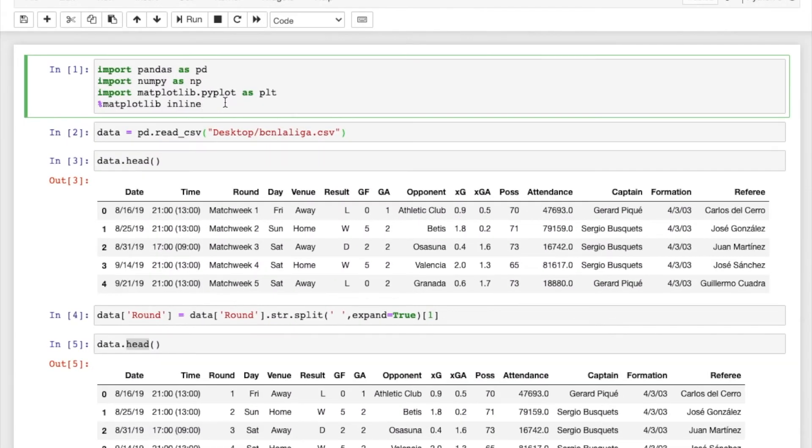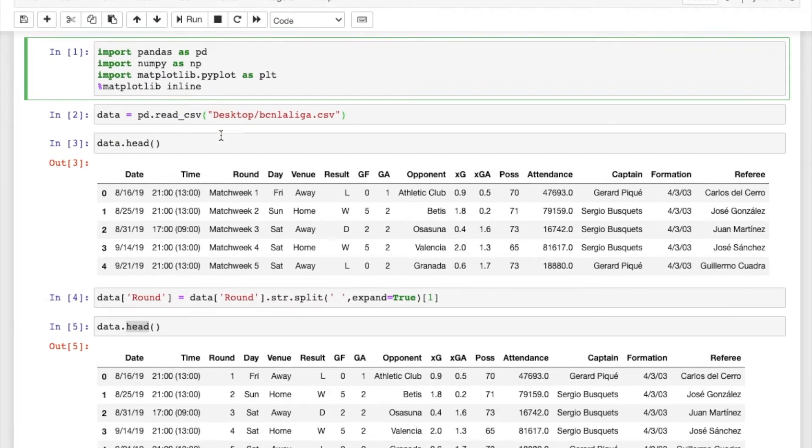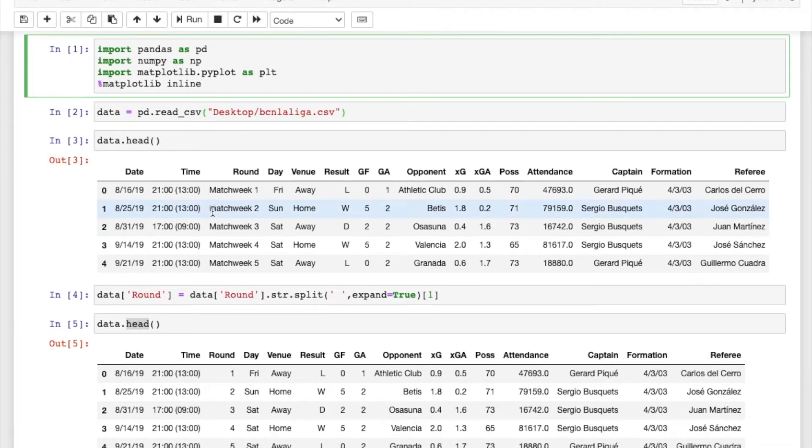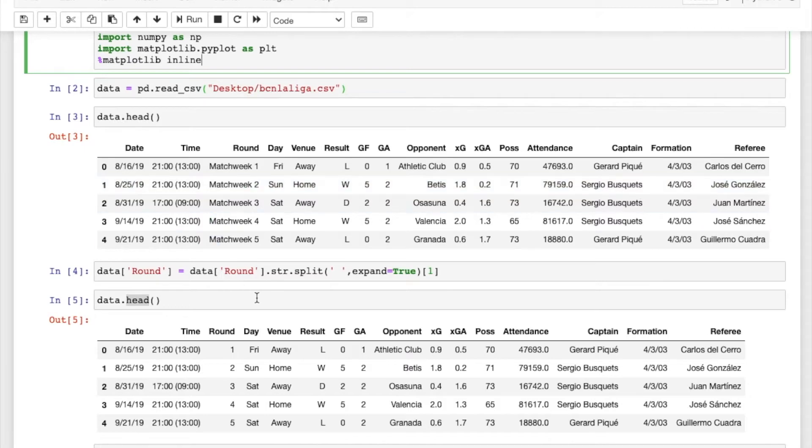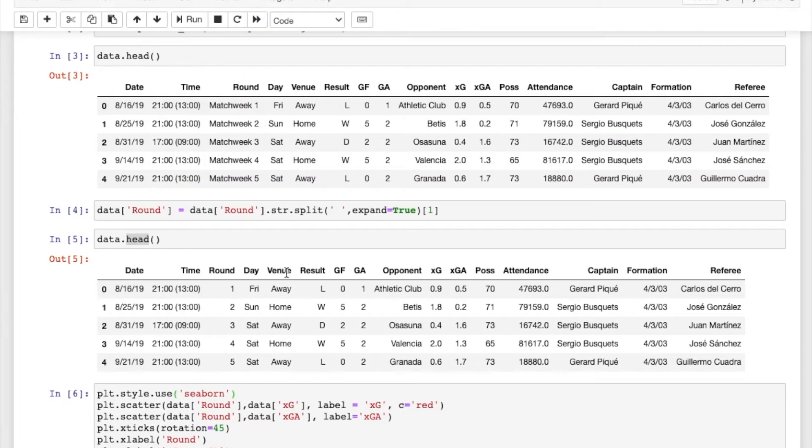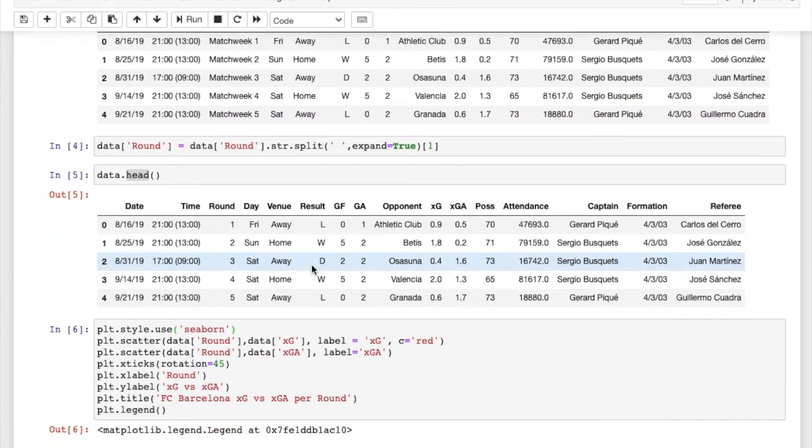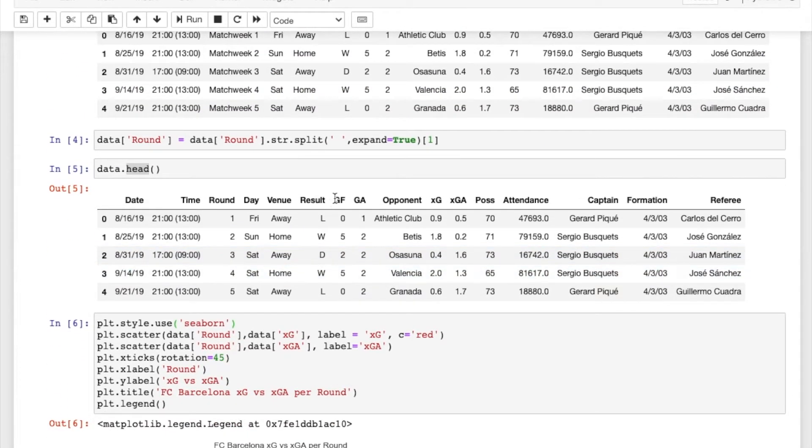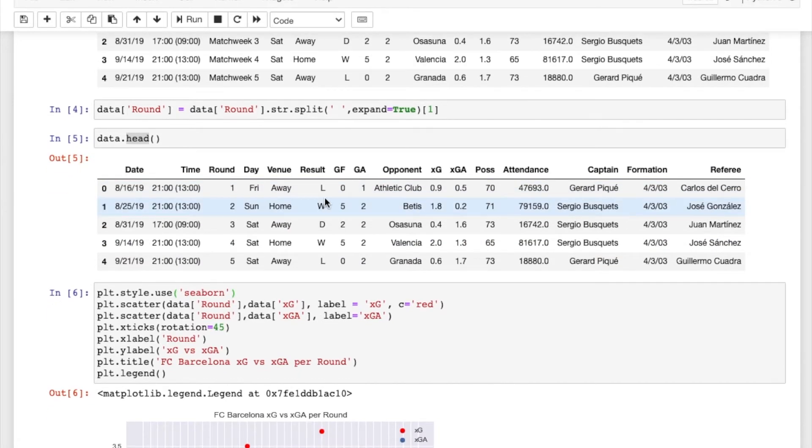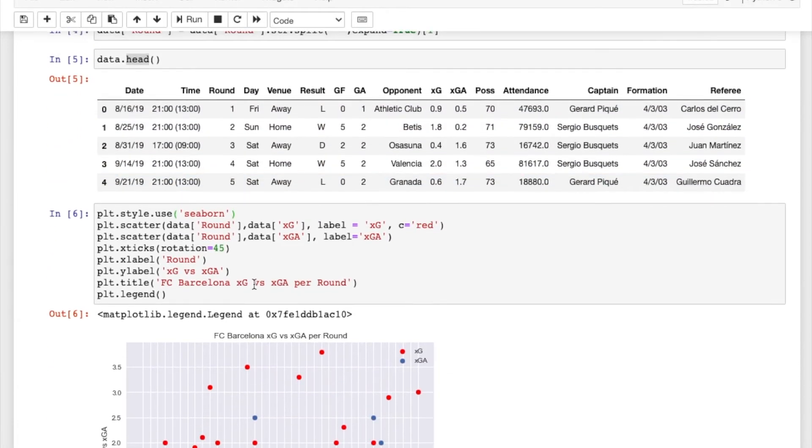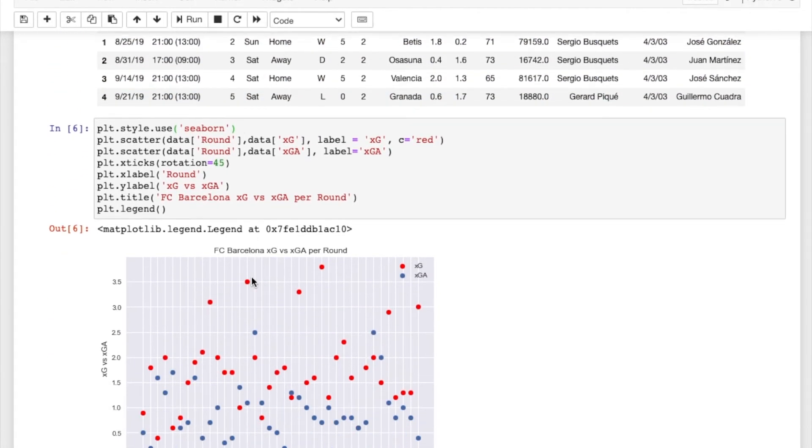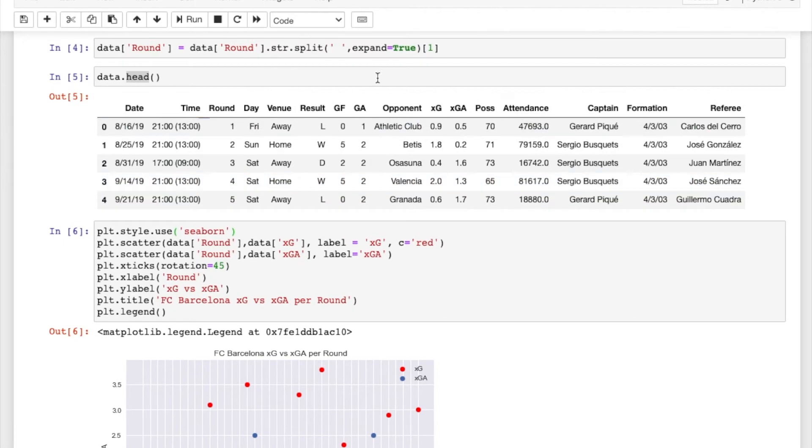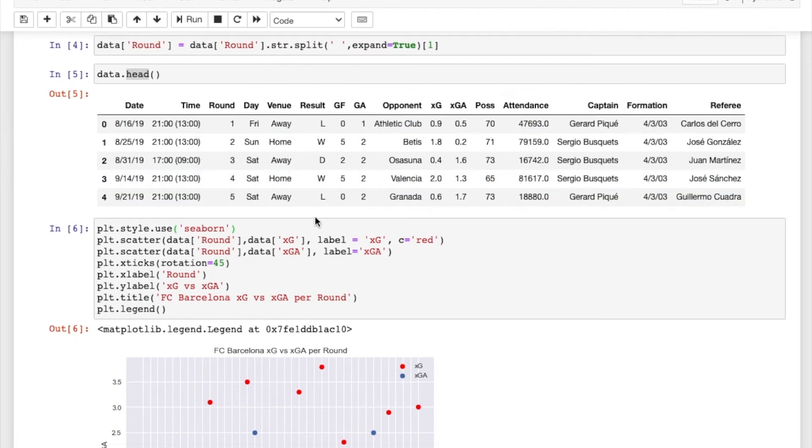Okay guys, jumping into the actual tutorial. So I've read in some data. This data is soccer data about a team in Barcelona called FC Barcelona if you're not familiar with soccer or football depending on where you're from watching this.